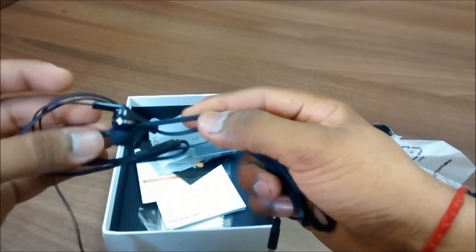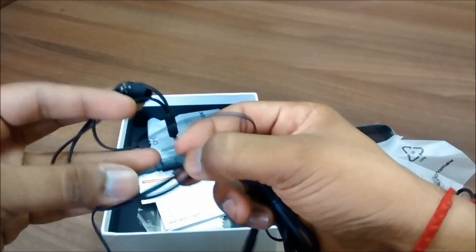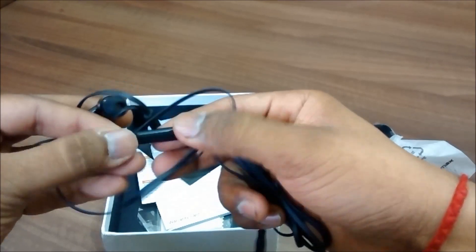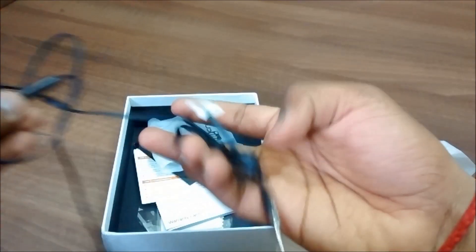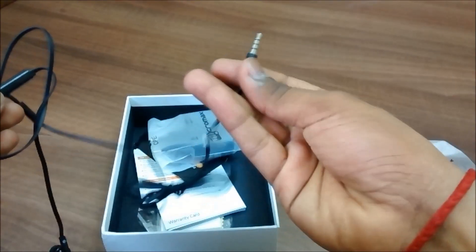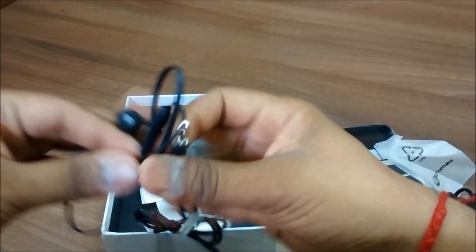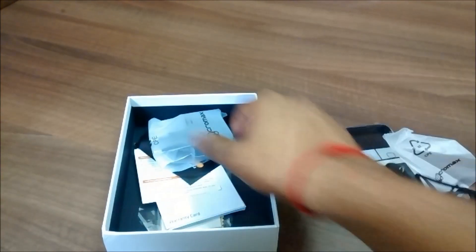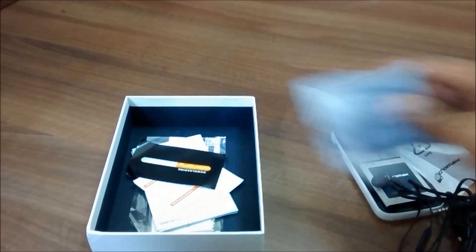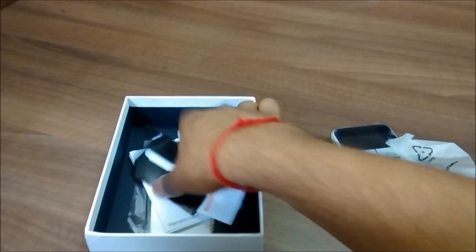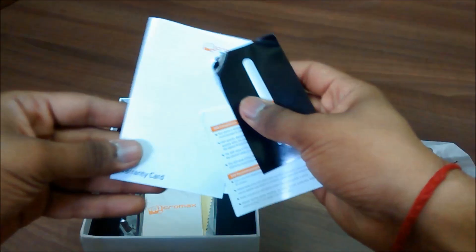We have this button to receive and end calls and the microphone. You also have this power adapter for charging your device and some documentation, warranty card, user manual and stuff.